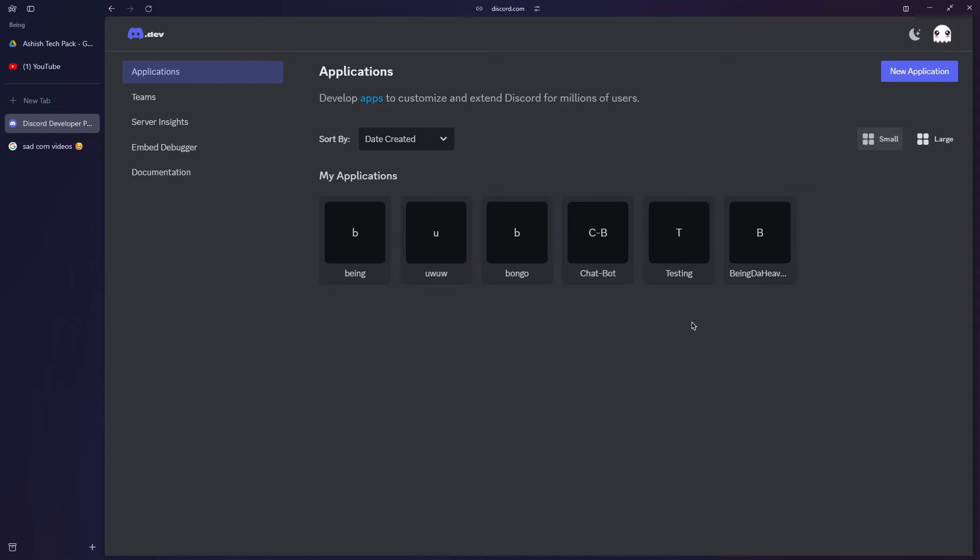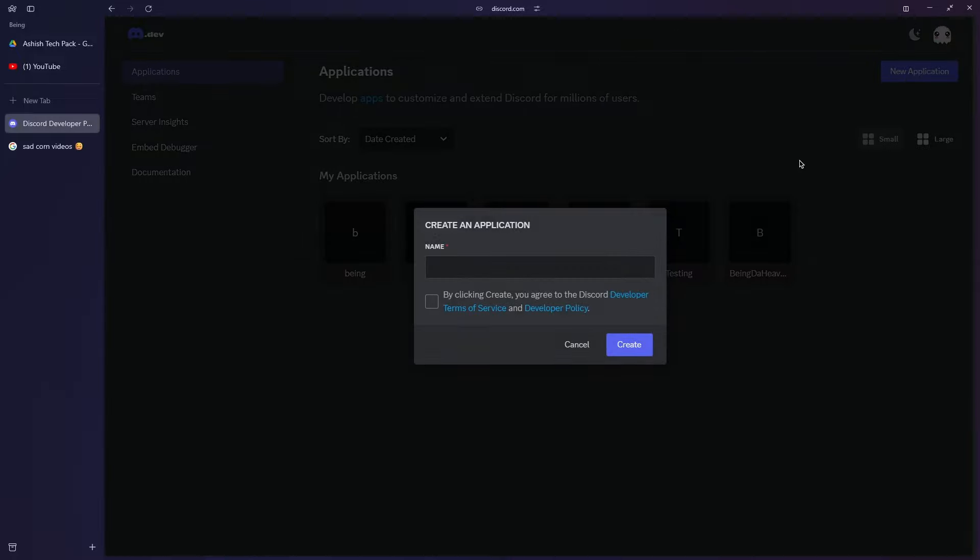The first thing you need to do is create an application, and you can do it by coming to the Discord developer portal. Once you are here, click on New Application, then enter your bot's name, agree to the terms of service, and then click Create.